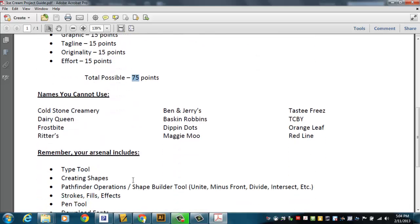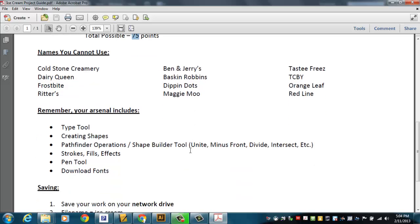I've got a list of names on this handout. This handout's parked right on Drive L. You can look at it if you want to. A list of names you can't use. These are existing stores, and you cannot use them. So you have to come up with something original, something of your own.